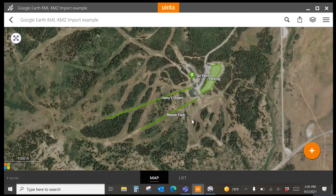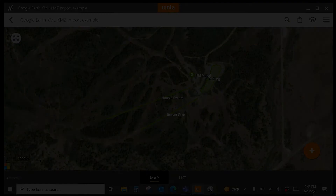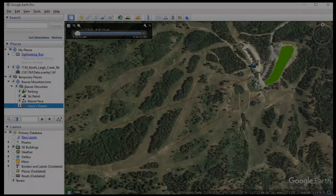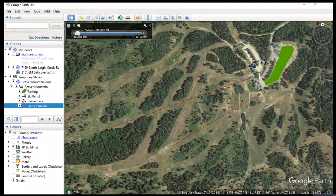Another important point is that the imported data will reflect your KML or KMZ structure that was created or visible in Google Earth. So if I switch to Google Earth in this example, you'll notice that I have one top-level folder called Beaver Mountain, with Parking, Ski Patrol, Beaver Face, and Harry's Dream below it.